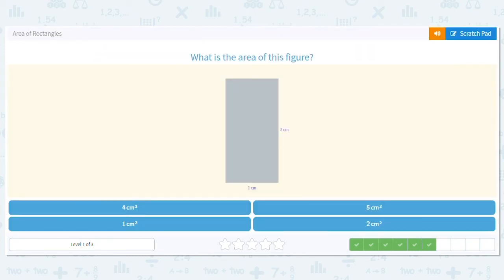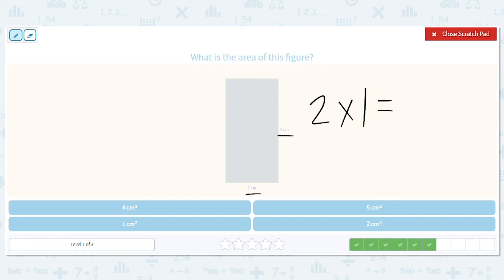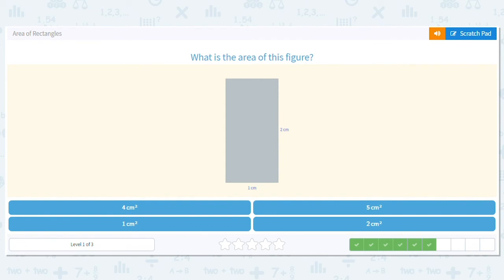Next up, we have another rectangle. The long side is two centimeters, short side is one. What's my multiplication problem? Two times one. What is two times one? Two. And because it's area, remember, we have to say centimeters squared.